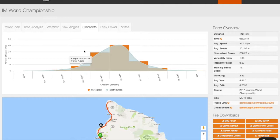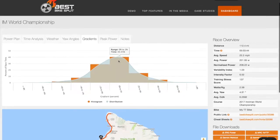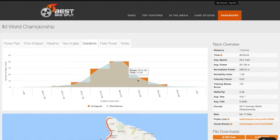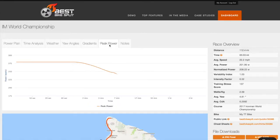The Gradient Distribution Chart shows you the time you will spend in each road gradient range during your race. You can use this data to determine how much and what type of climbing to expect and to help plan training to match the conditions present on the course.